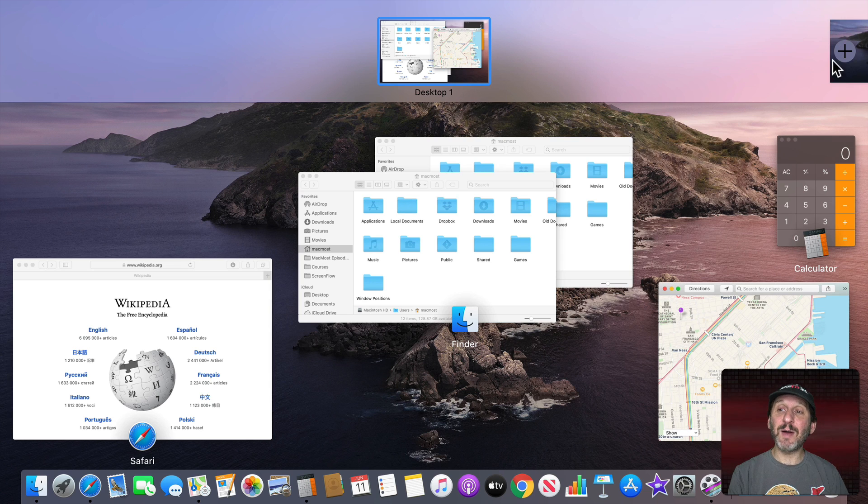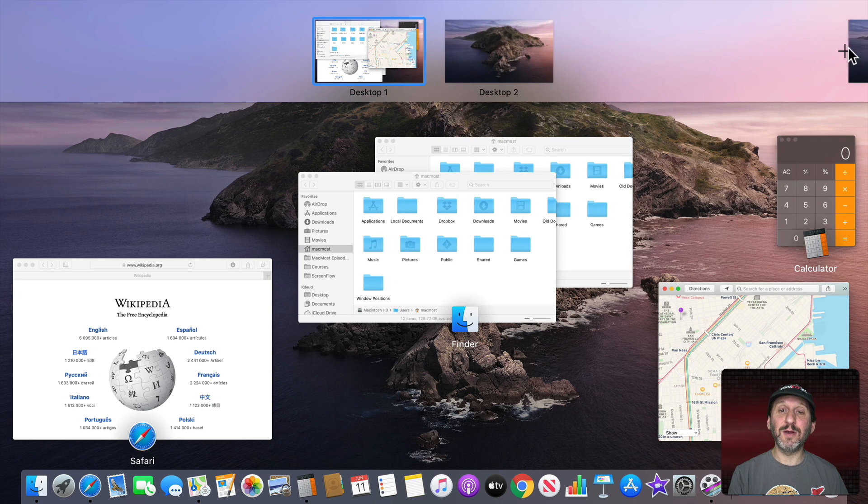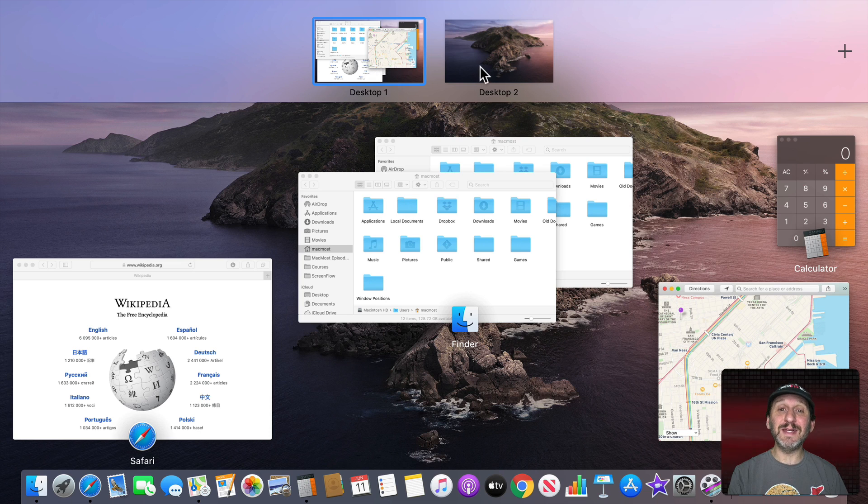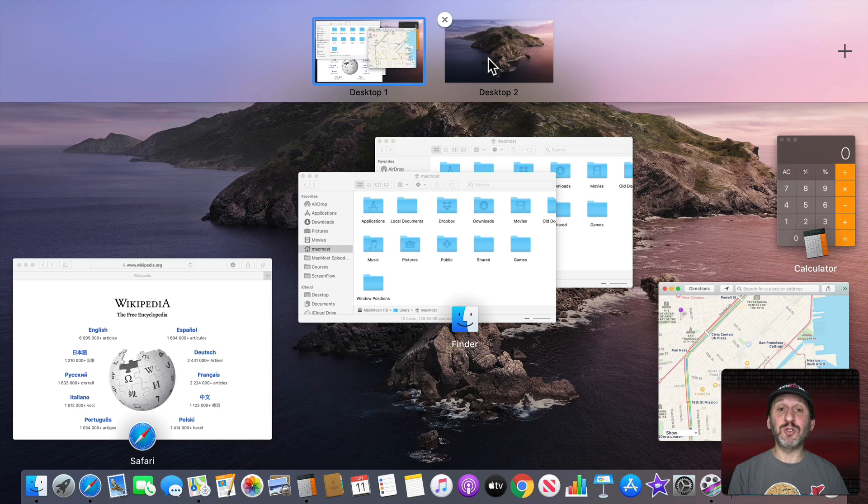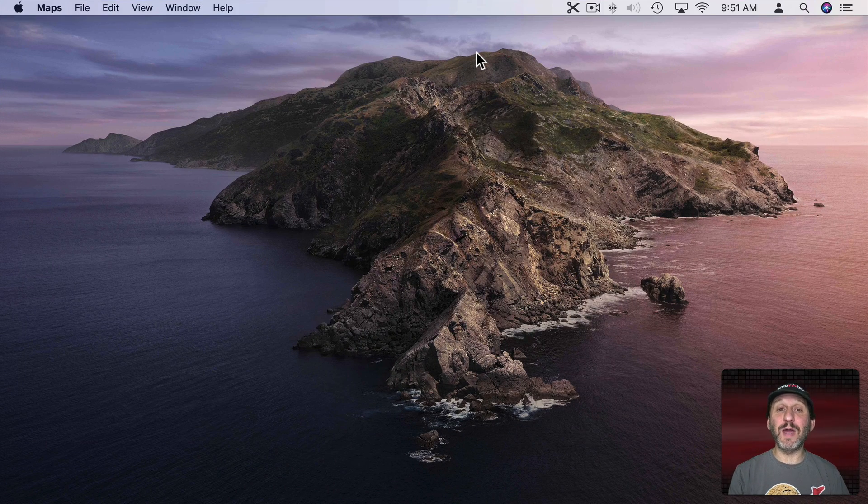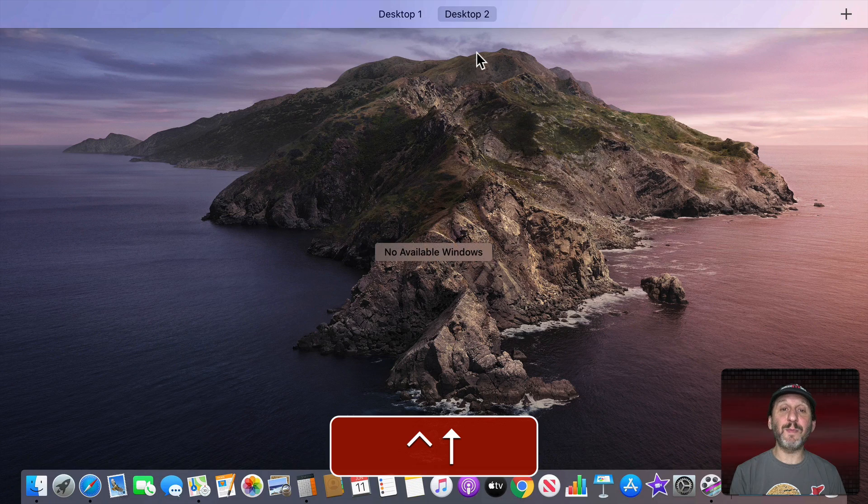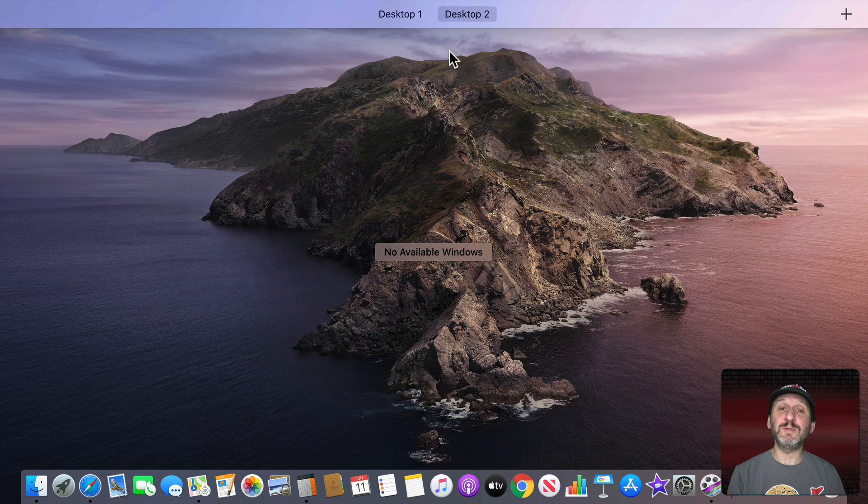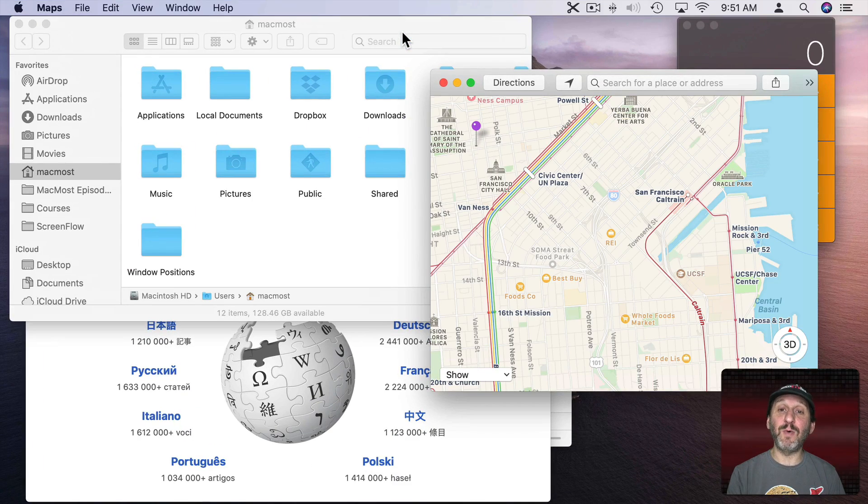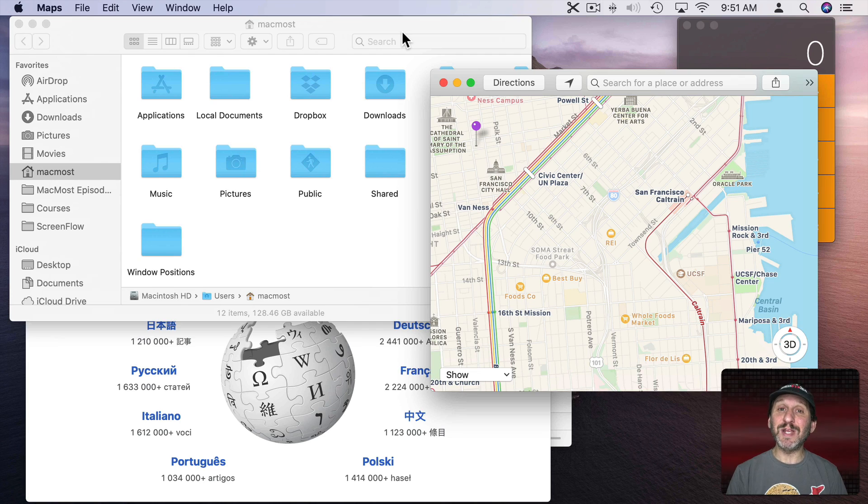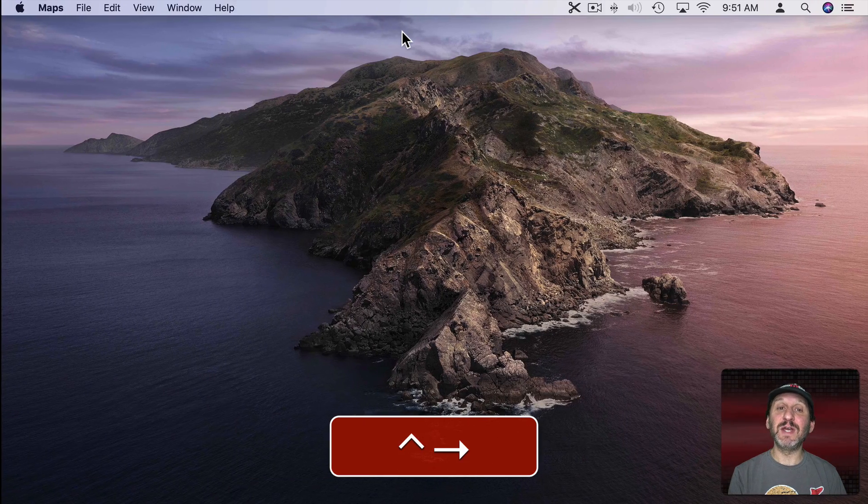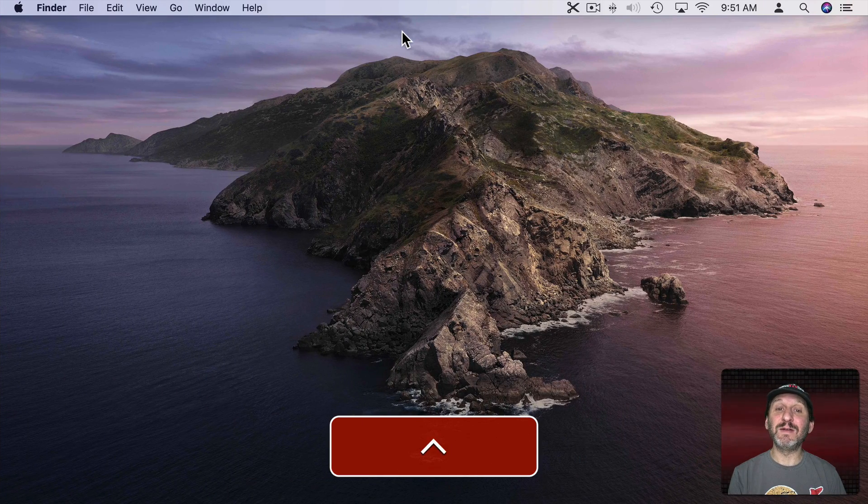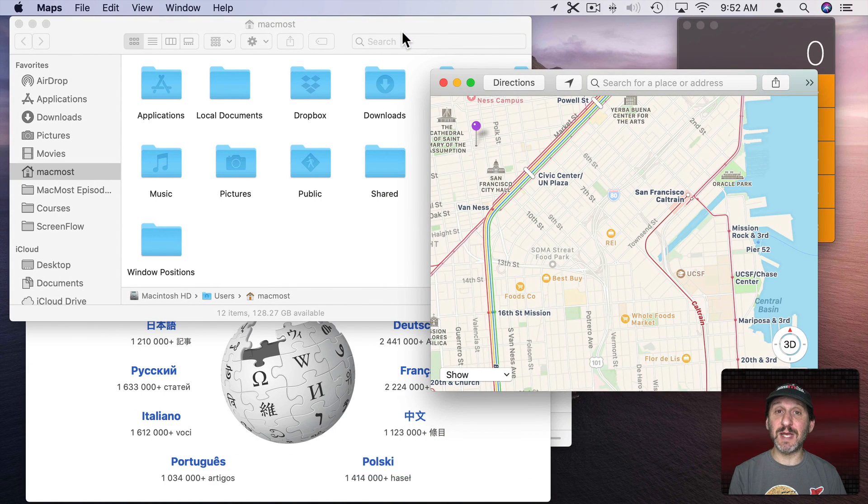To add a second desktop all I need to do is click the Plus button here and it adds Desktop 2. You can see that's empty. I could switch between them by simply clicking on them. So I could use Control Up Arrow to get here and then click on Desktop 2 and now I'm at Desktop 2. Control Up Arrow takes me back here and I can click on Desktop 1 to go back to Desktop 1. But a much easier way to do it is to use Control and Right or Left to quickly fly between these multiple desktops.